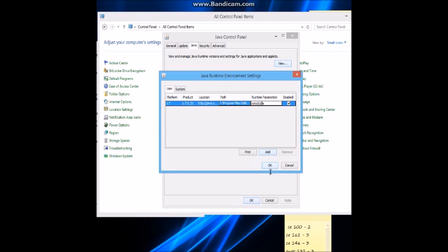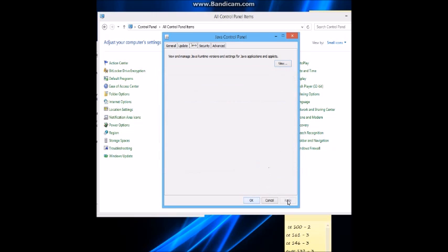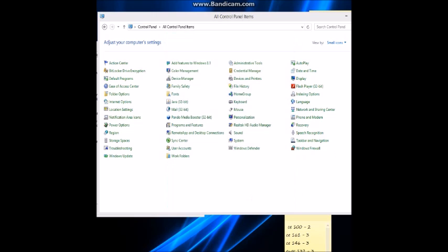You type in -Xmx and then the size you want to use for your RAM and then M. Click enable over here, then press OK and Apply. That should make it run so that your RuneScape will be running on your RAM instead of your CPU.